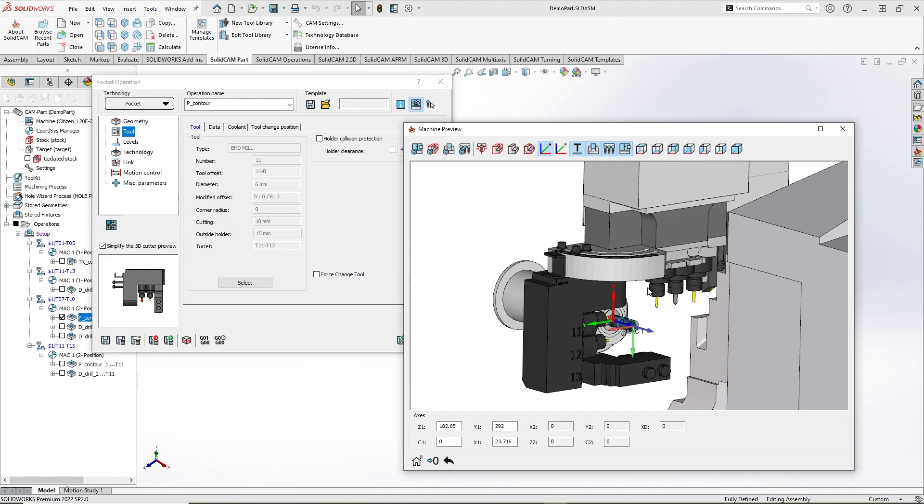After the new tool was chosen, I can see changes inside the Machine Preview window which includes changes with the first point of the tool path, linear coordinates, and C-axis position.